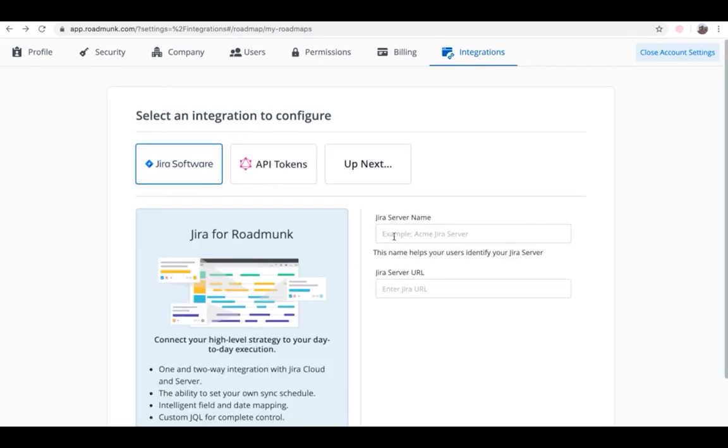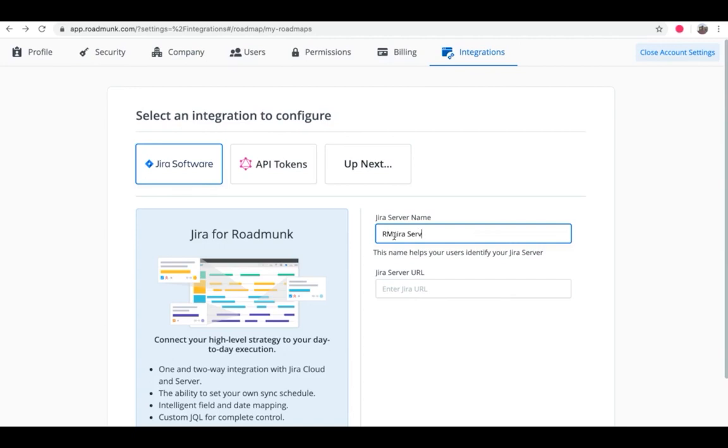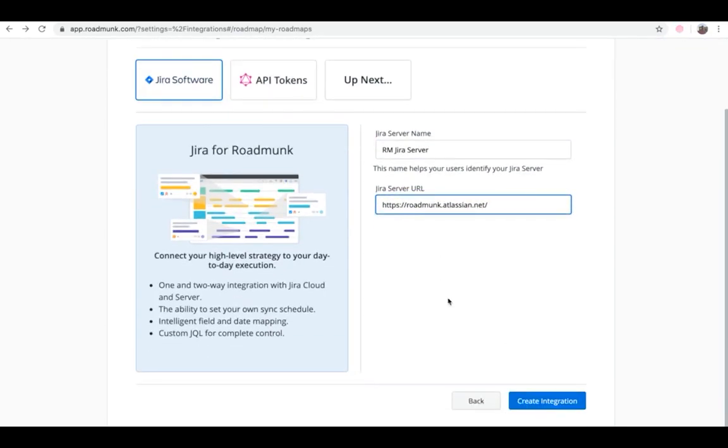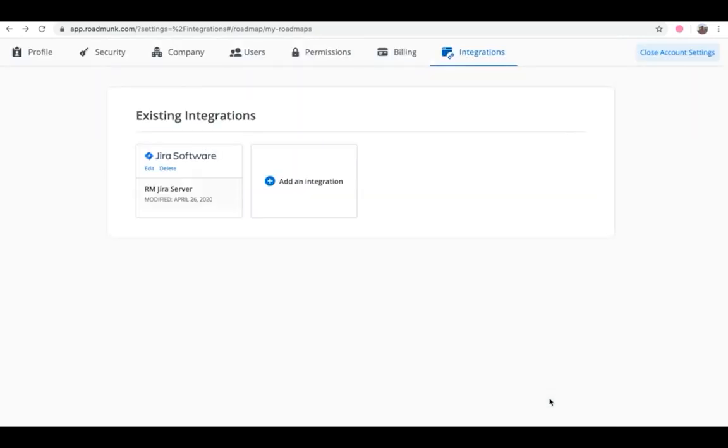From there, add in your team's details, including the Jira server name, as well as the Jira server URL. Click on Create Integration. Now, your Jira server is available to every collaborator on your account.